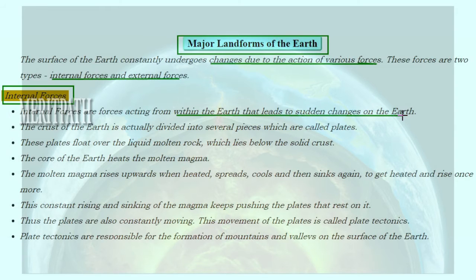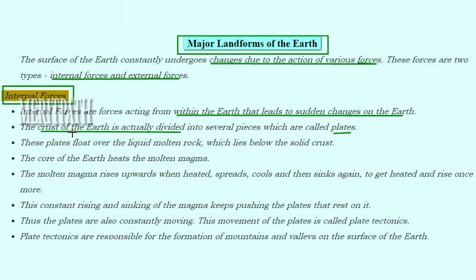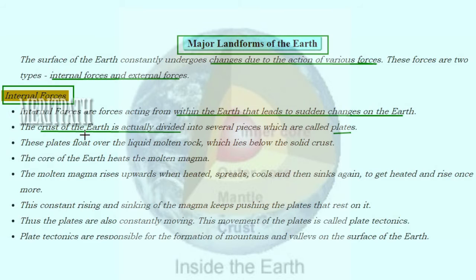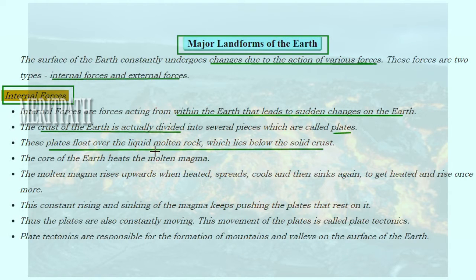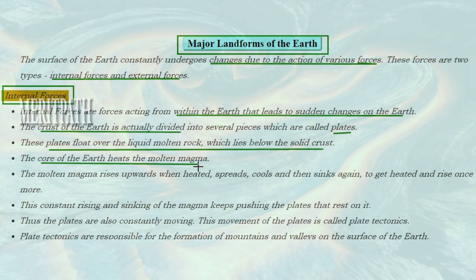Internal forces act from within the earth's surface, leading to sudden changes. The inner crust of the earth is divided into several pieces known as plates. This crust, divided into plates, floats over the liquid molten rock that lies below the crust. The core of the earth heats this molten magma - magma is the molten matter within the earth.